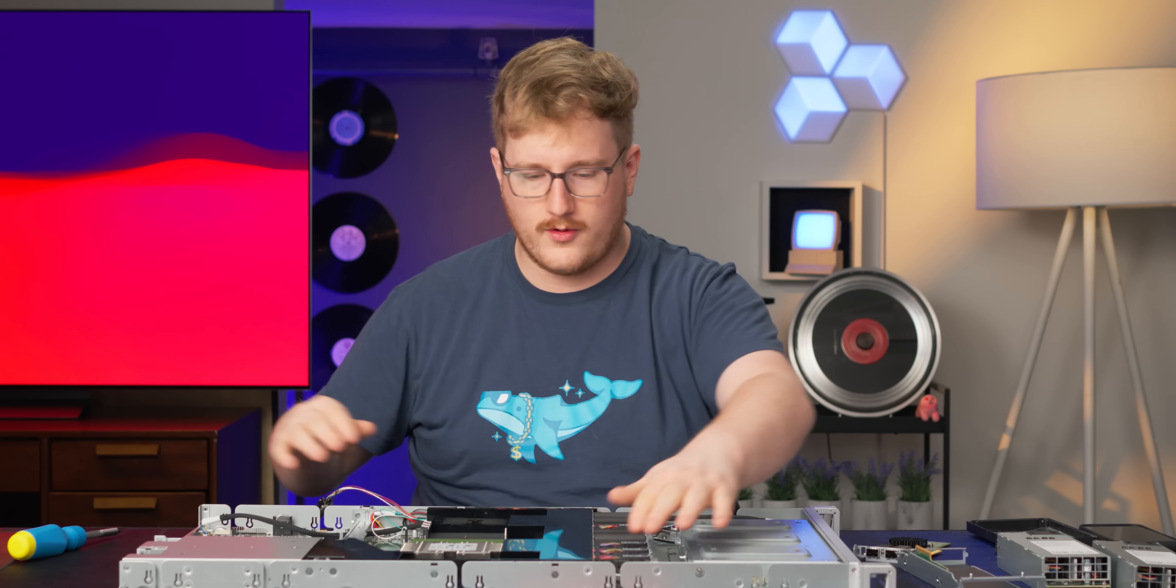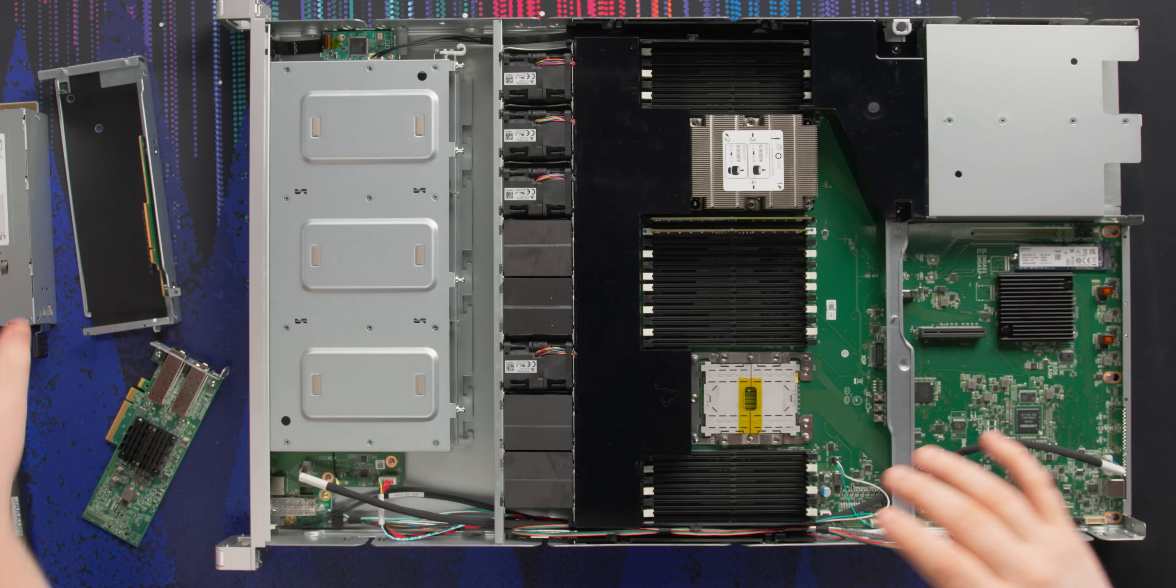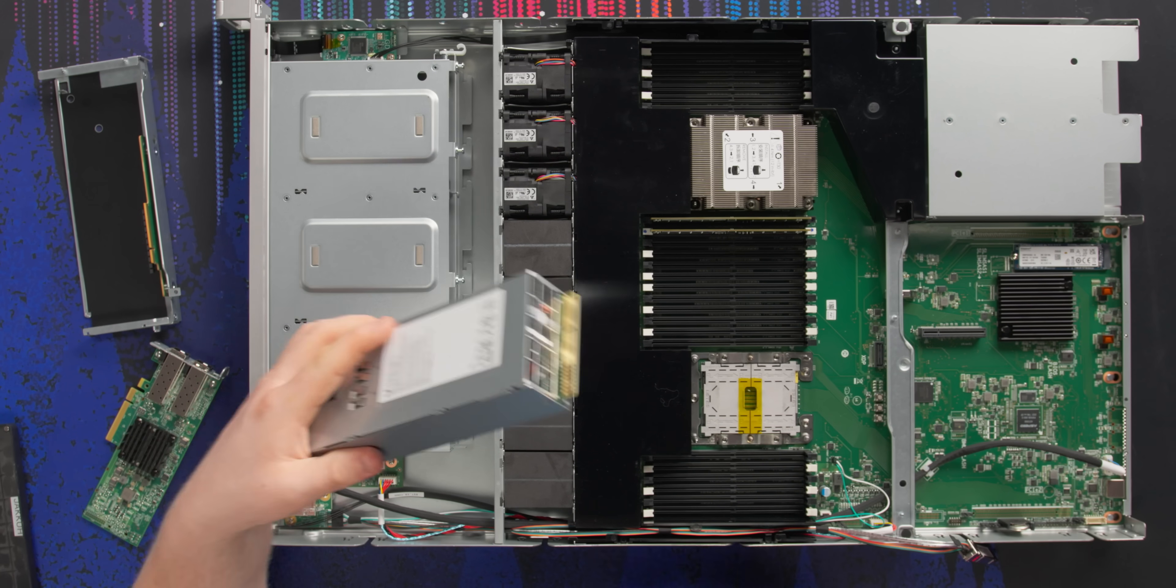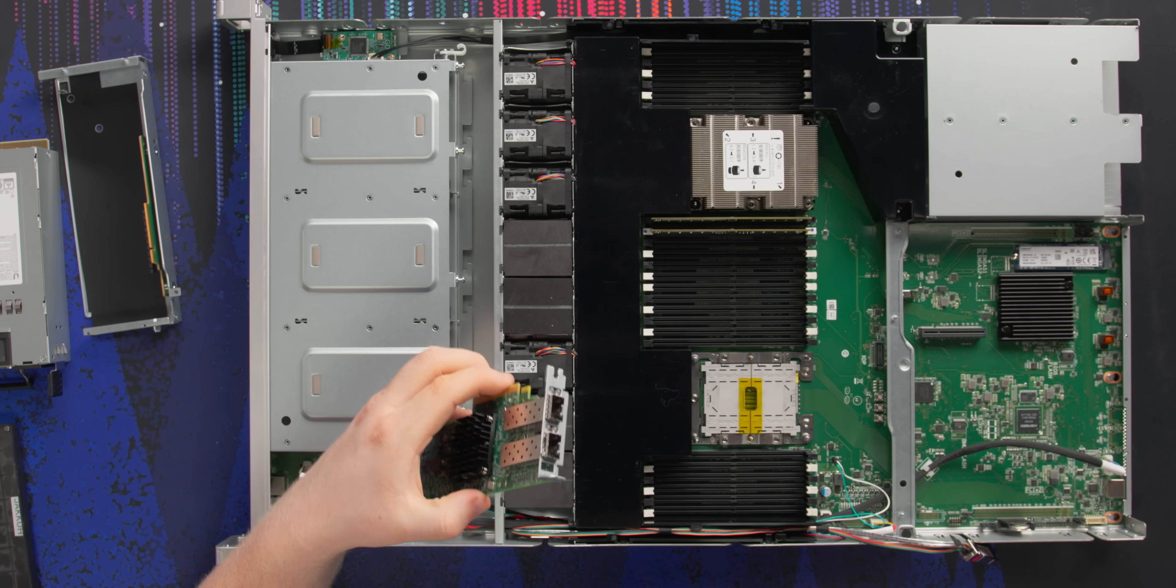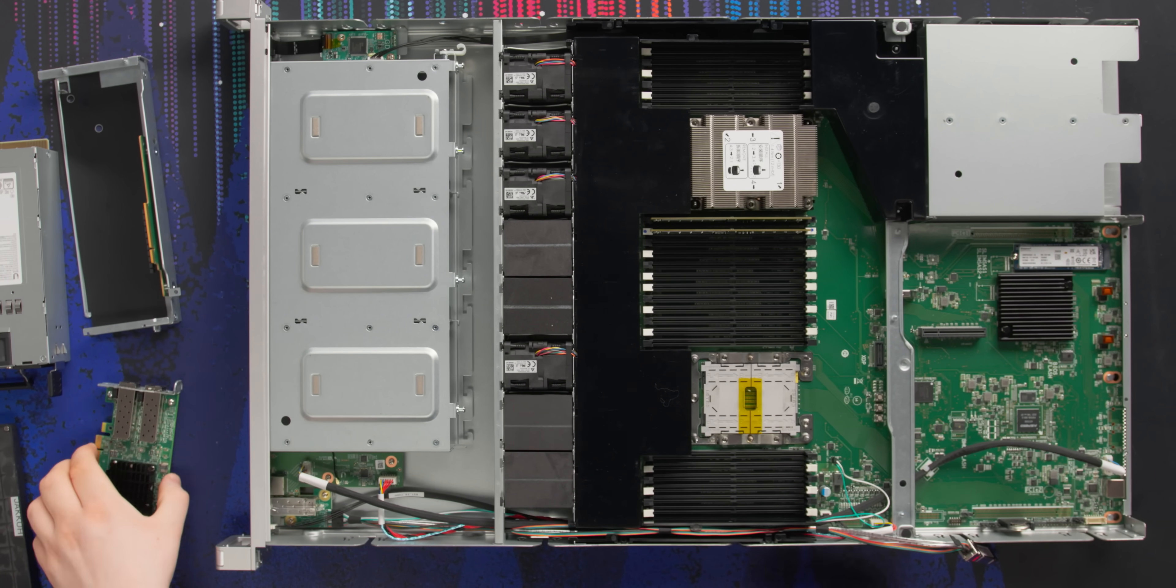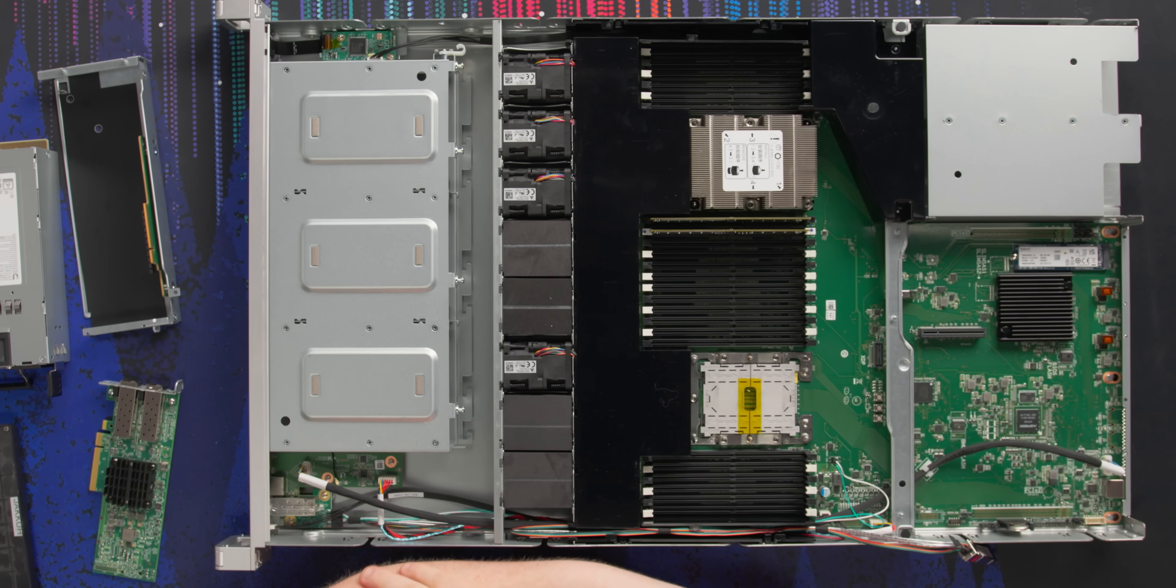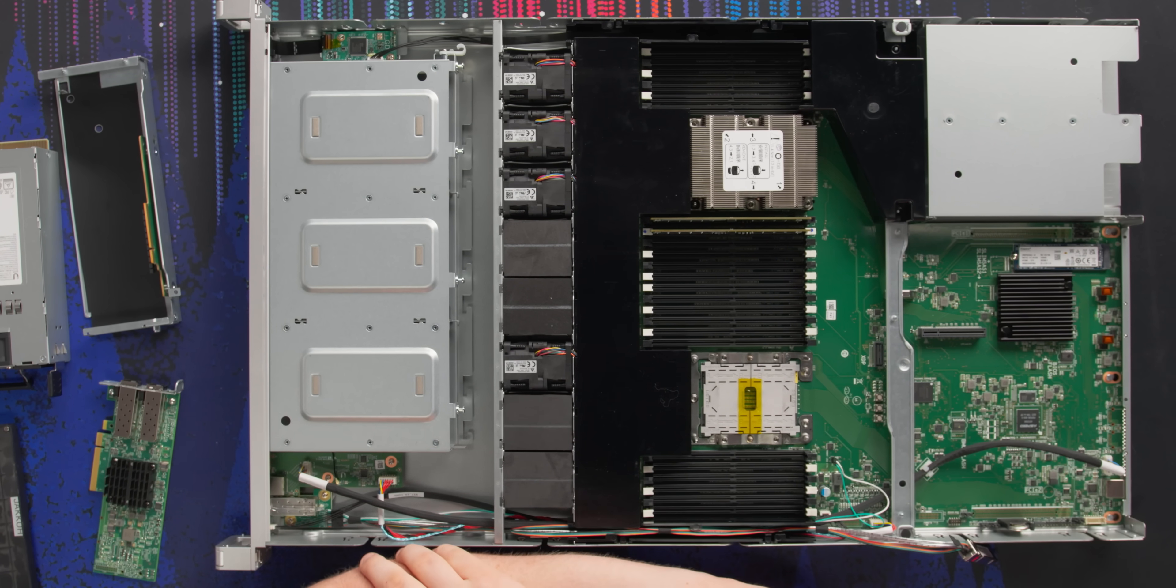All the fans, the two power supplies, the dual 10 gig NIC. Well, that $5,000 price point starts to make a little bit more sense. I mean, at least $1,500 of it is the CPU. I guess I should put this thing back together and try it out, but not before telling you about today's sponsor.